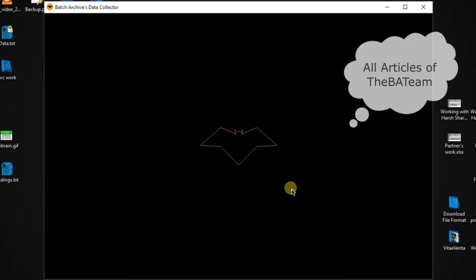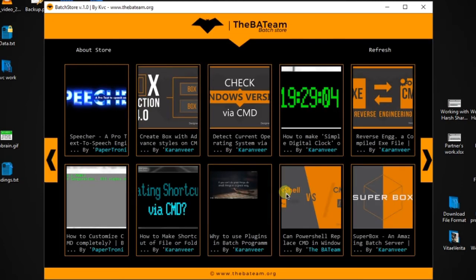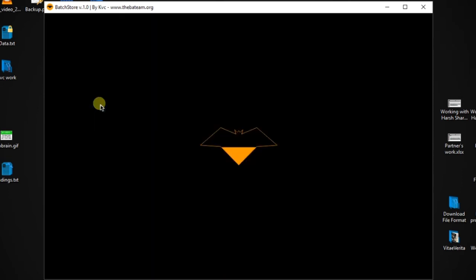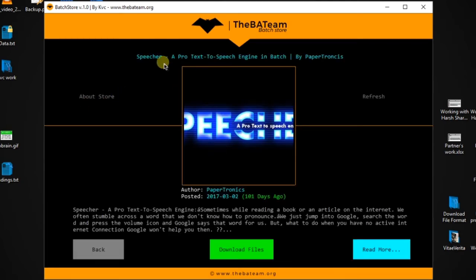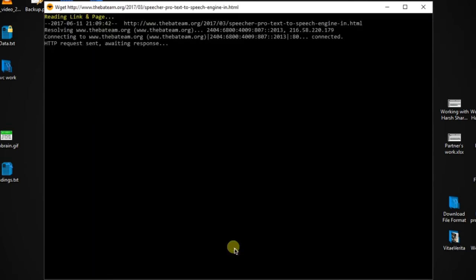Here you can see the articles listed — you can pause the video to read any information. Here is 'Speecher A Pro Text-to-Speech Engine' by Papertronics. Let me download this file directly to my computer. As you can see, it is the Speecher A Pro text-to-speech engine in batch by Papertronics. The author is Papertronics and it was posted 100 days ago. There is a little description or summary; you can read more by clicking the browser link, or I can download it directly.